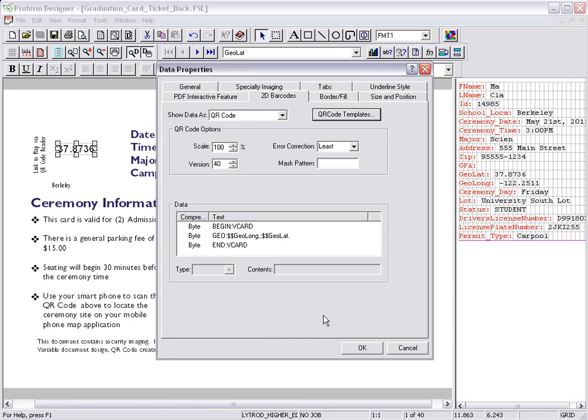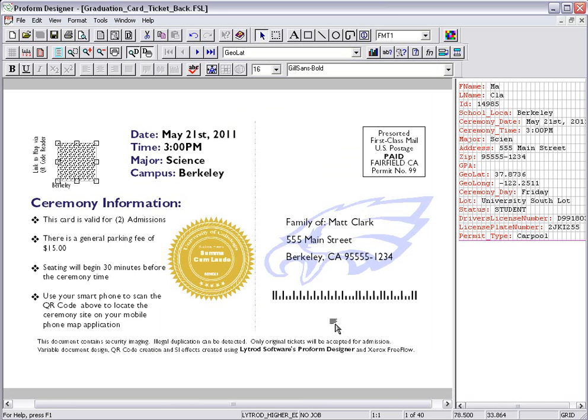I'm done. The QR code is made. Although, I would like to scale it a little bit larger, so I'm going to change the scaling size to 200 and click OK.